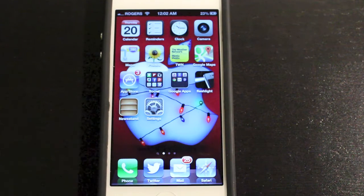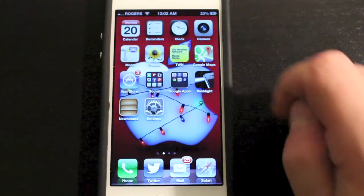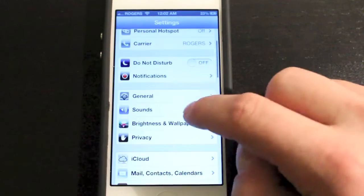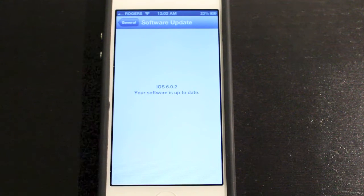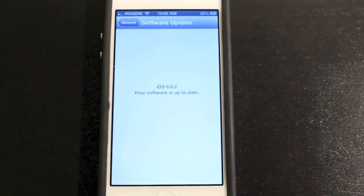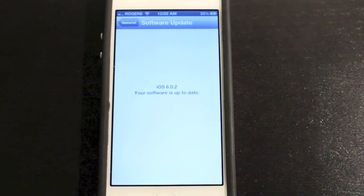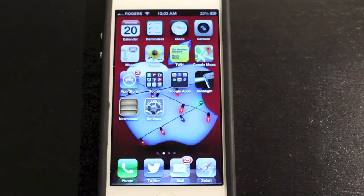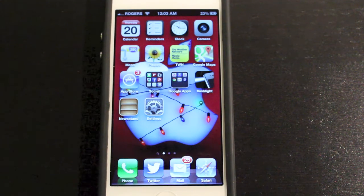The update is complete. This took only about five minutes on my connection here. To make sure it did update, we'll go into the Settings tab, go into General and Software Update once again. You'll see it says iOS 6.0.2 — your software is up to date. So everything worked out.